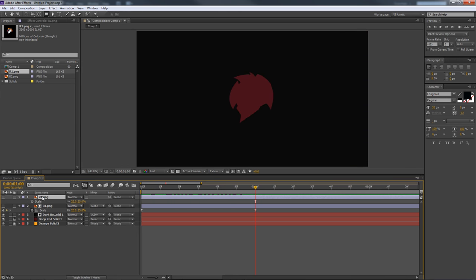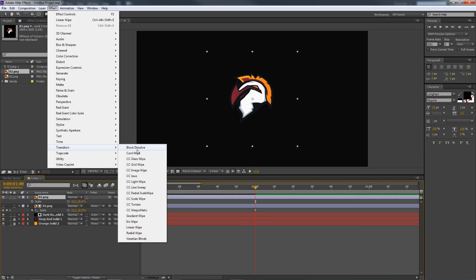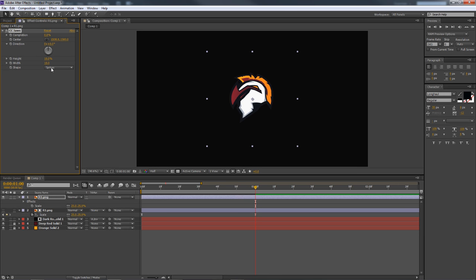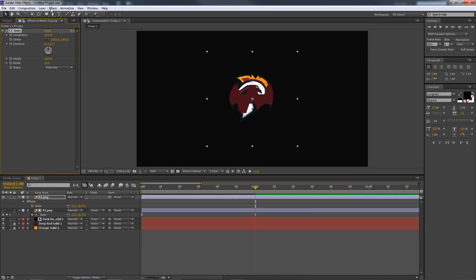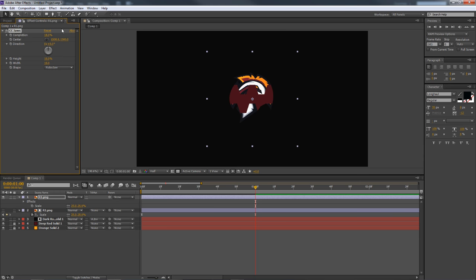For the logo layer transition, you can browse through many options under Effects > Transitions. I'm going with CC Jaws — it's pretty cool and it has a Robo Jaw shape that fits the Robo Roman theme I have. You can scrub through the Completion parameter to preview what the animation looks like and pick whichever one looks the coolest.